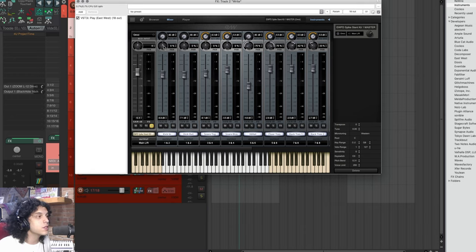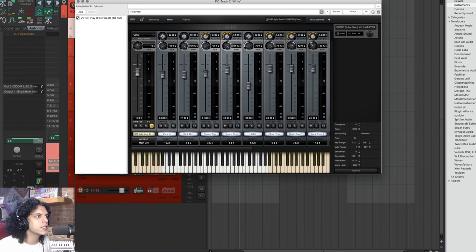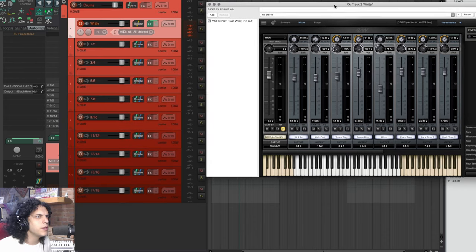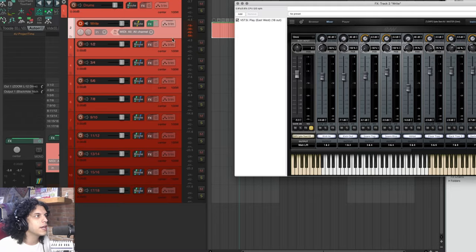I'm going to do something that may look weird, but I'm going to take my kick in and pan it all the way left. I'm going to take my kick out and pan it all the way right. I'm going to do the same thing to my snare top and snare bottom. You may be saying, well, that's weird, but let me show you why I did that.